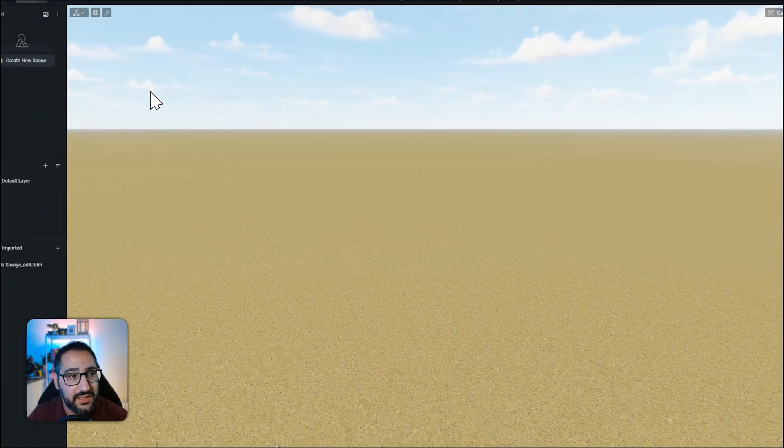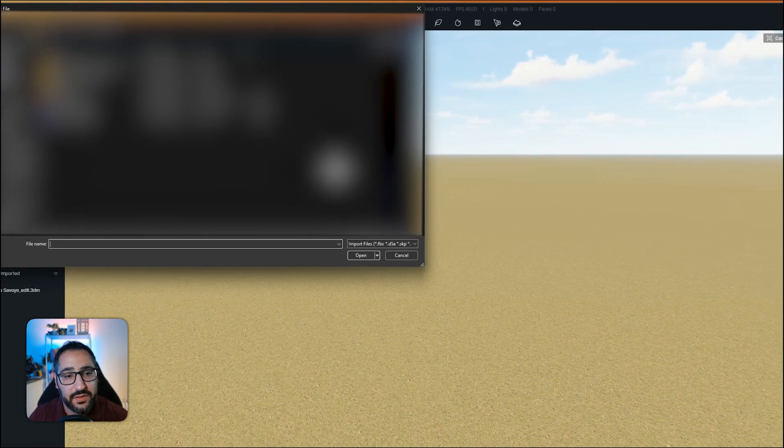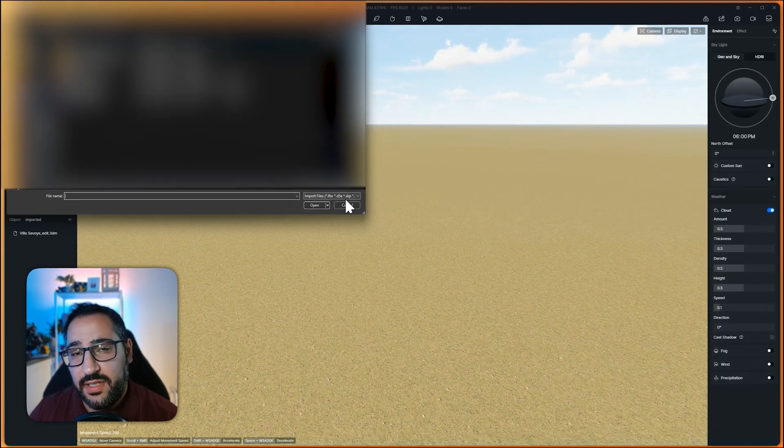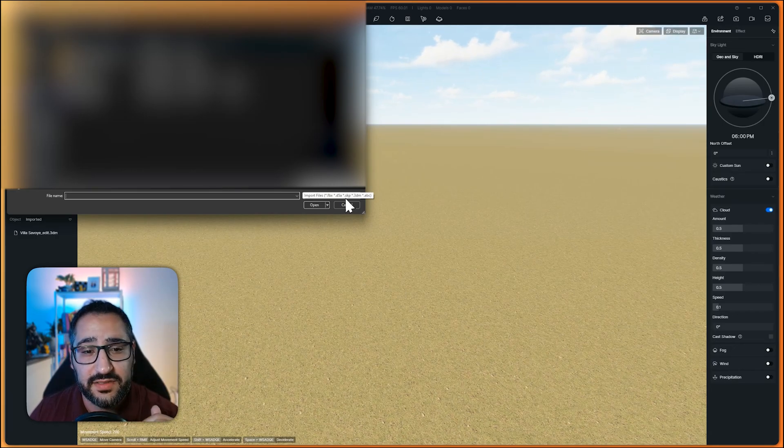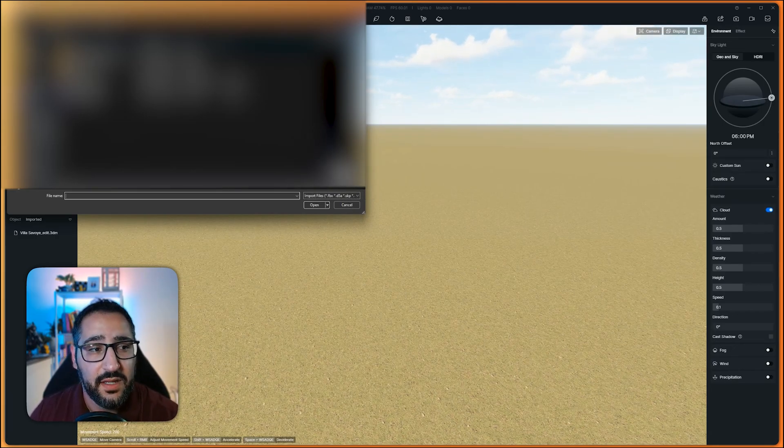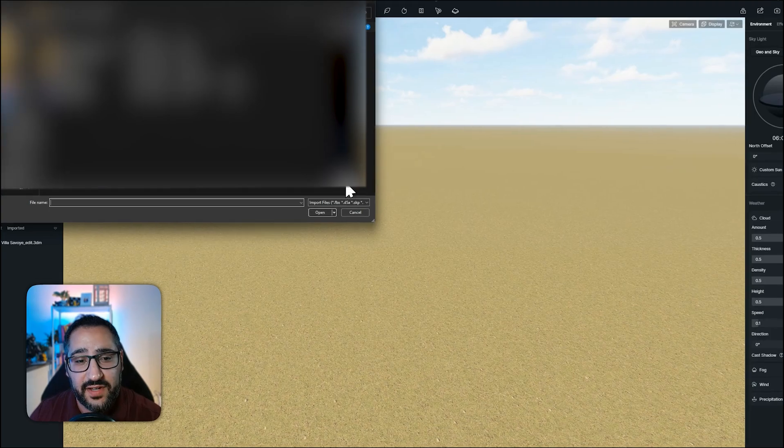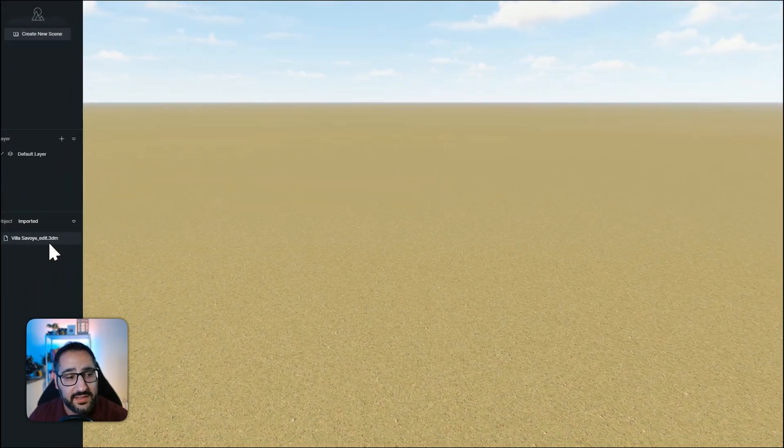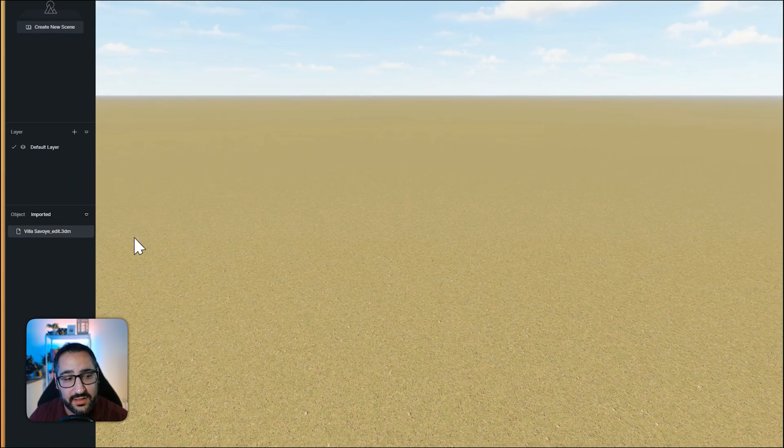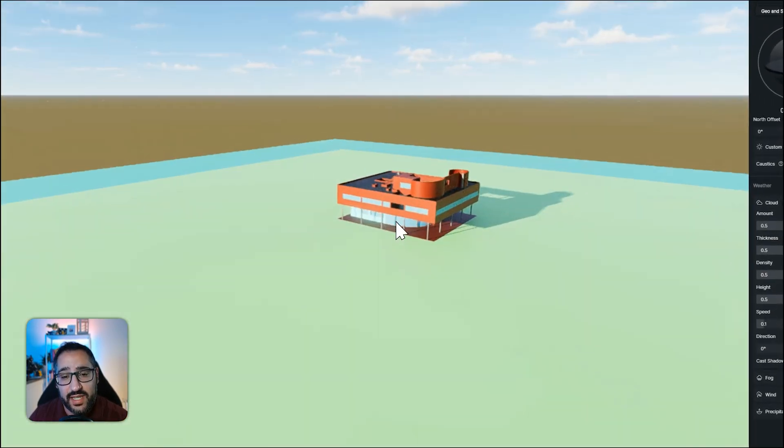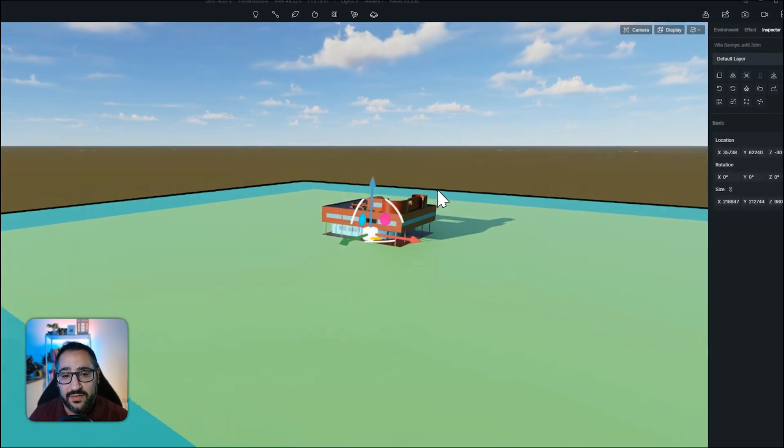So I go over here to D5, hit direct import, and I'm going to be able to import FBX, D5A, SketchUp, Rhino models, and ABC files. Once I select the file I want, it's going to be right here in my imported container and I can drag out and I'll get the file.